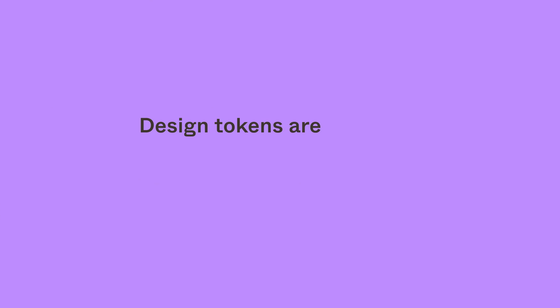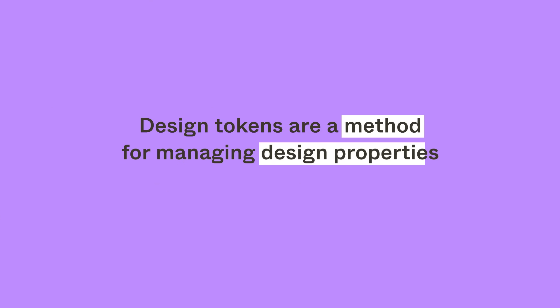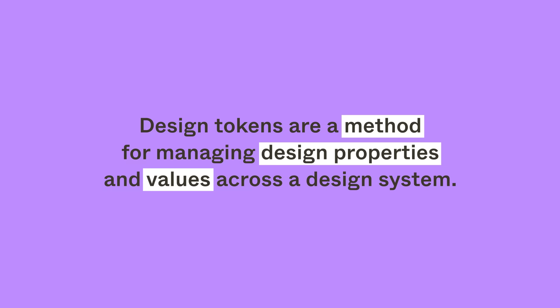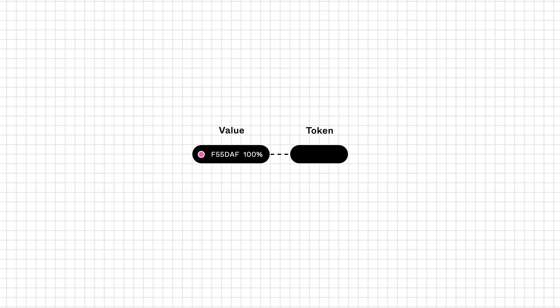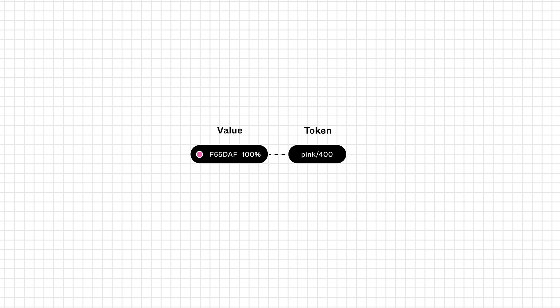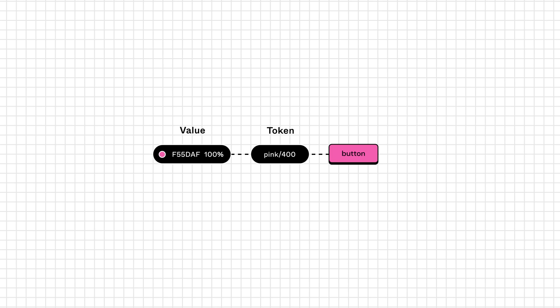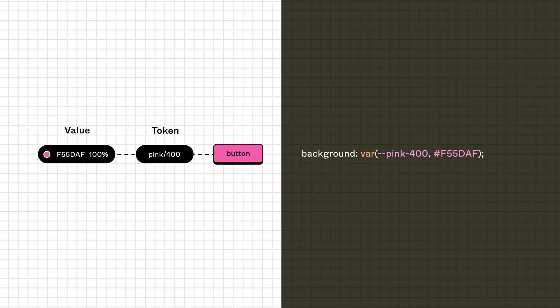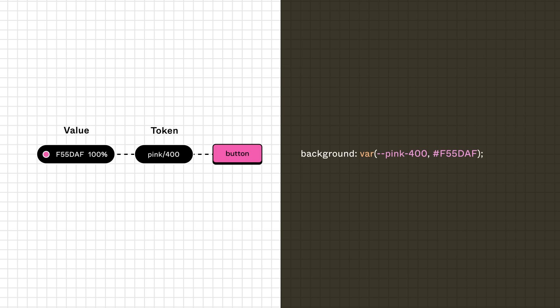Design tokens are a method for managing design properties and values across a design system. Each token stores a piece of information, such as color, sizing, spacing, font, animations, and so on. To make them easier to refer to, each token also gets a name. The tokens can be reused across your designs, and become a source of truth and shared language between design and code.